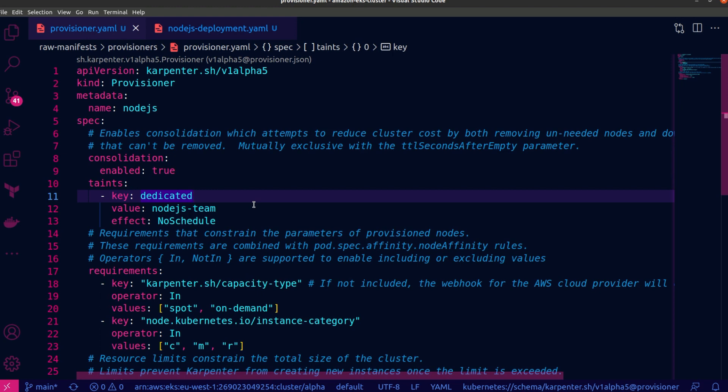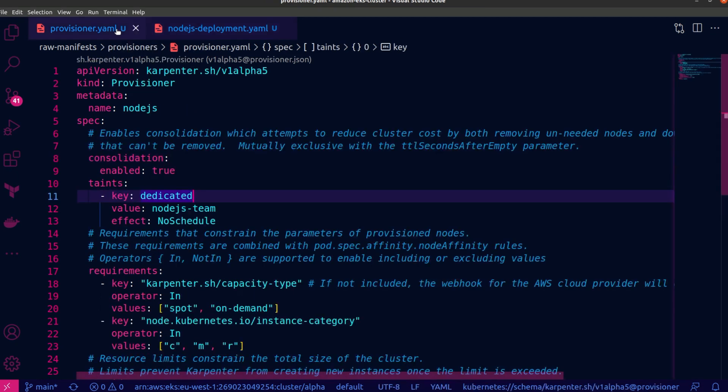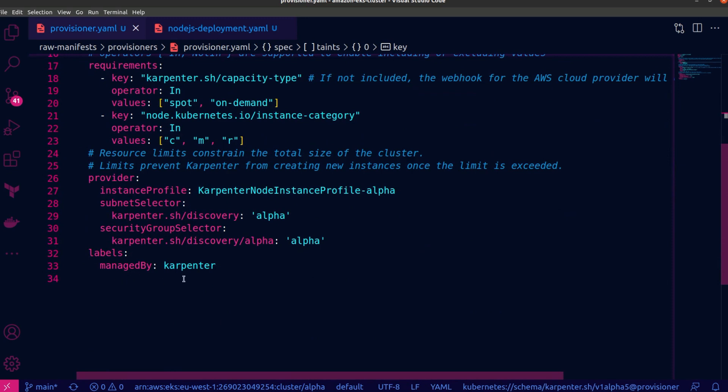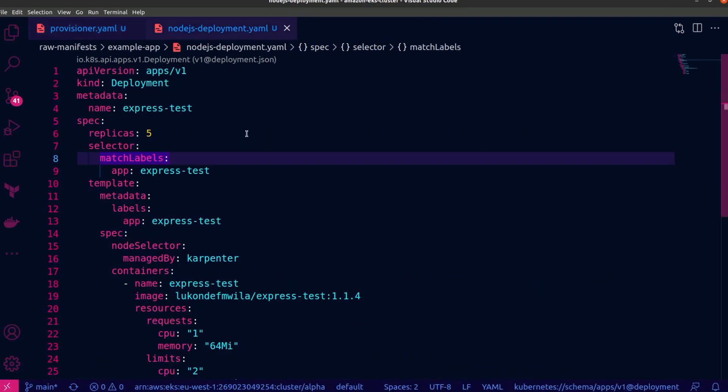Okay, so that is the Provisioner file. Now, the next thing that I want you to see is the workload manifest file. And so I'm going to switch over to the Node.js deployment file, as you can see here. And this is going to create five replicas for this particular application. And in addition to that, you'll notice under the spec section that I have added a node selector property over there. And so for this particular workload, this specifies that the pods should be scheduled to nodes that are managed by Karpenter. That is the key-value pair over there. And I'm just going to quickly come back to the Provisioner file. So you can see that this Provisioner will also add this particular label to the Karpenter controlled nodes, which is managed by Karpenter. But just remember, this particular deployment manifest has not specified any tolerations.